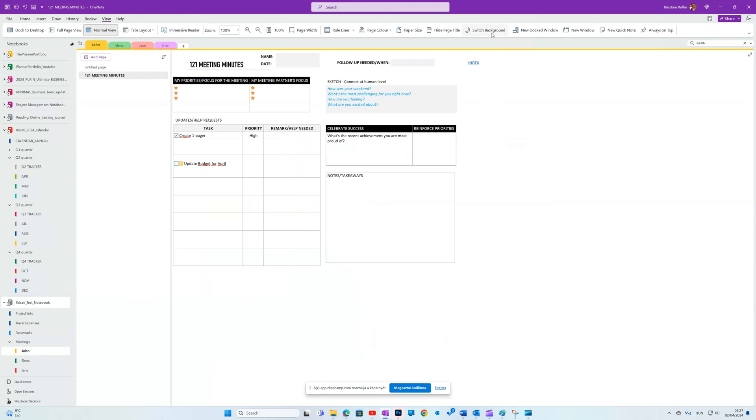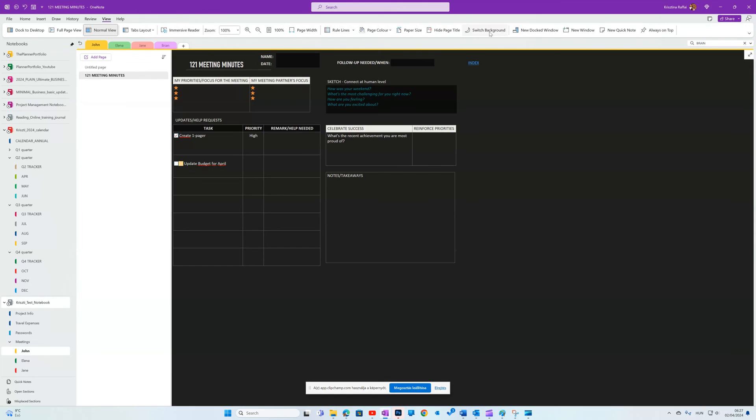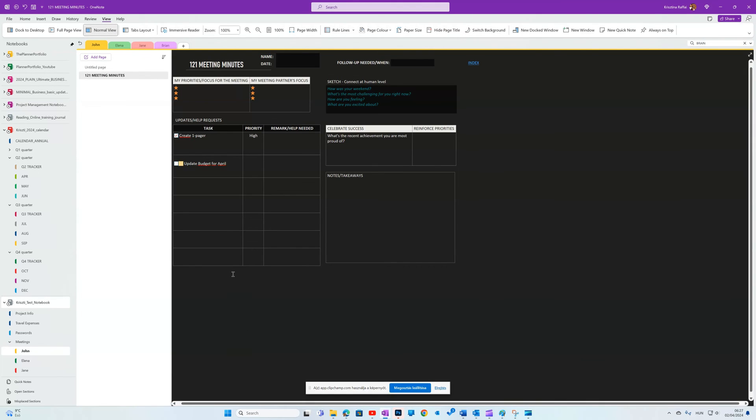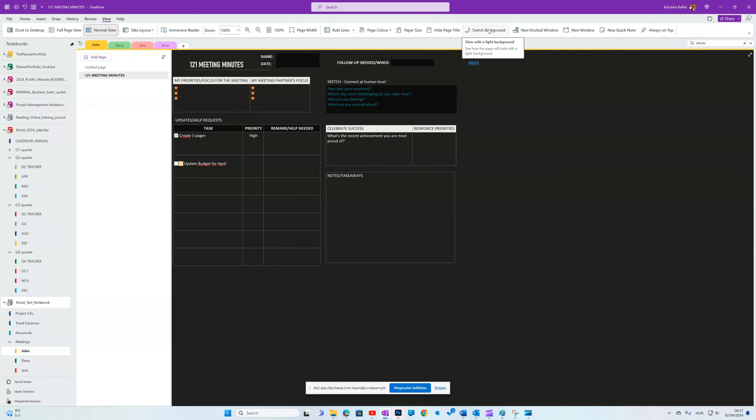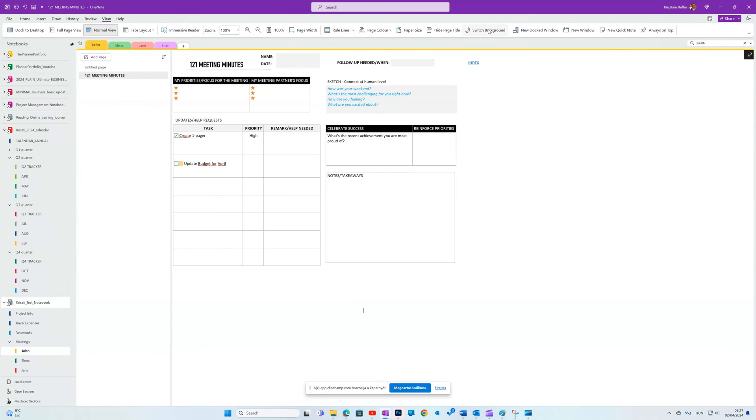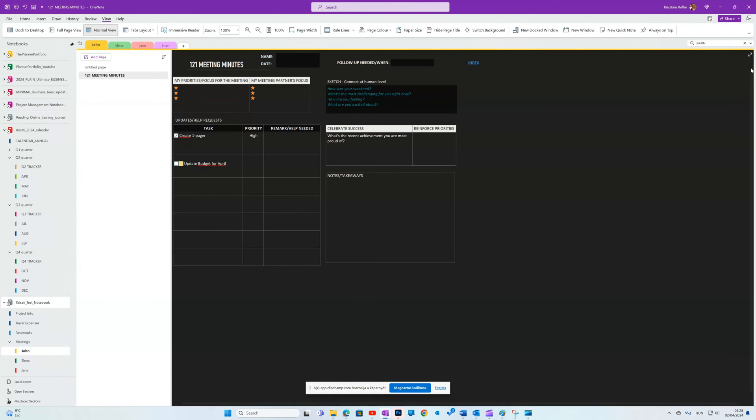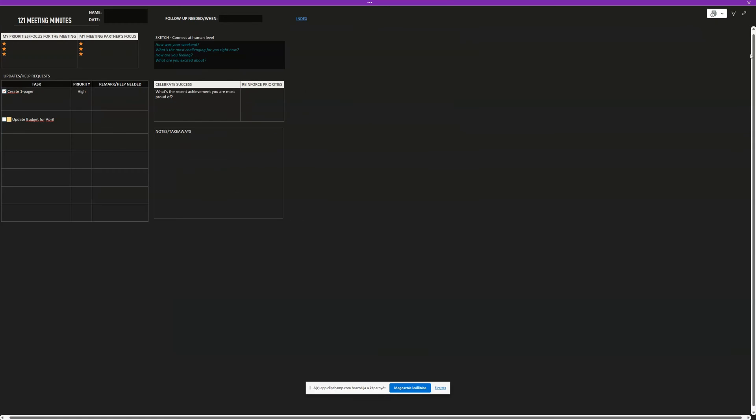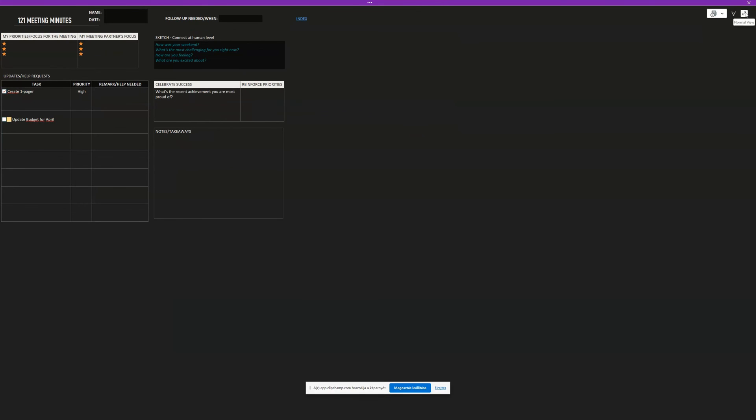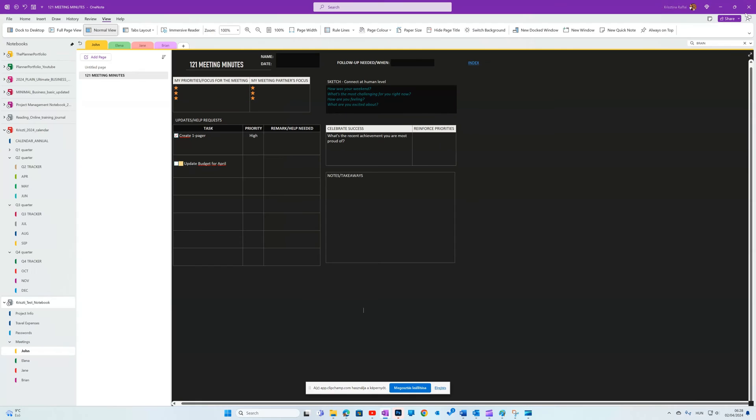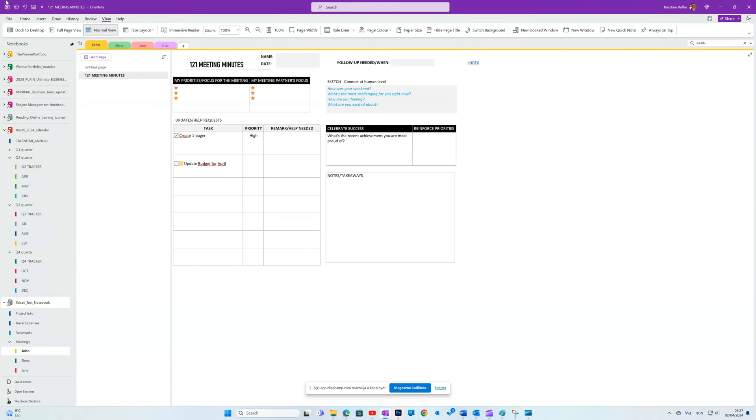When you're in a dark room in a conference and want to take notes, to switch between light and dark mode quickly, go to View tab, Switch Background. When you go to Full Page View with the two-directional arrow on top right, you'll get a fully black page to work on.